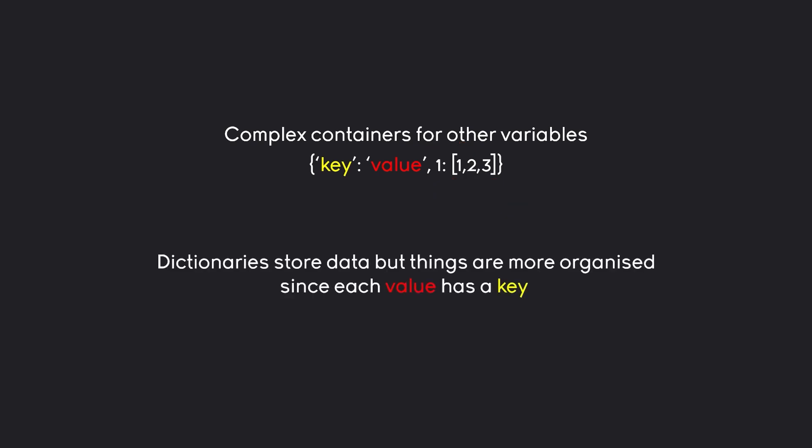What you ultimately have to understand about dictionaries is that they are a container but a more organized one, where every value has a key associated and you would use the key to access the value. That way you wouldn't go by indexing, you would instead have specific values. We are going to cover that in more detail later on, but let's start playing around with that.